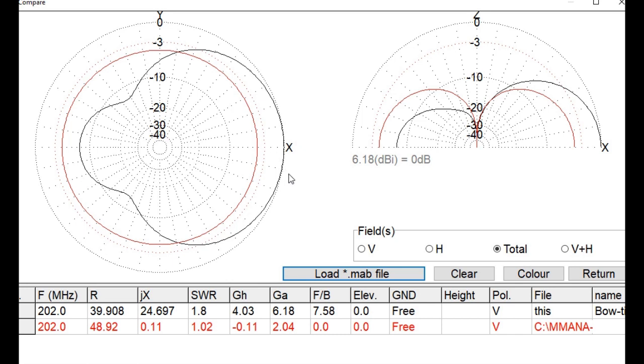However, you could also choose a completely different approach, and don't make a bowtie antenna, but make, for example, a double quad antenna. That has more gain, but it has, of course, a lot of directivity, but I think that's fine in this case, but maybe I'm wrong about it.